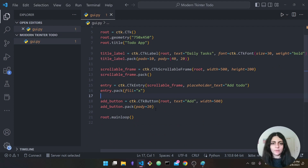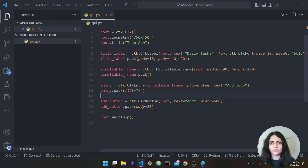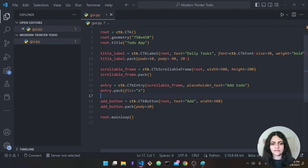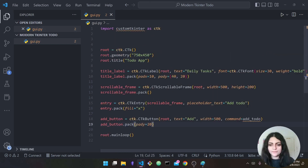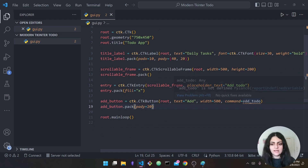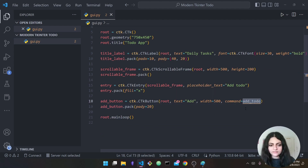Now we want the functionality: when the user types something and presses the button, it should be added to the frame. To fix this we add the 'command' property to our button: 'command=add_todo'. What this does is call that function whenever the button is clicked.